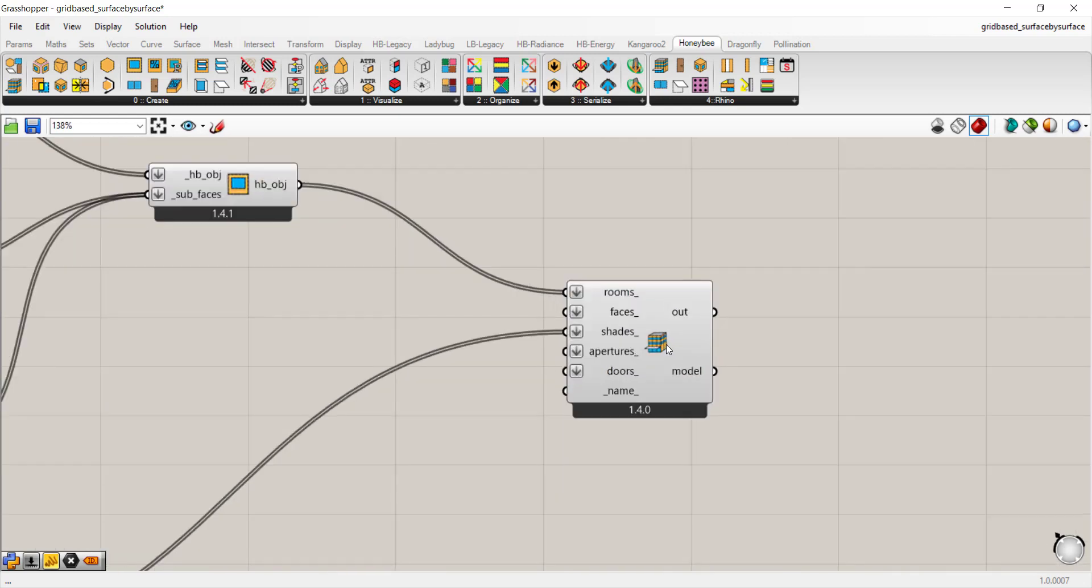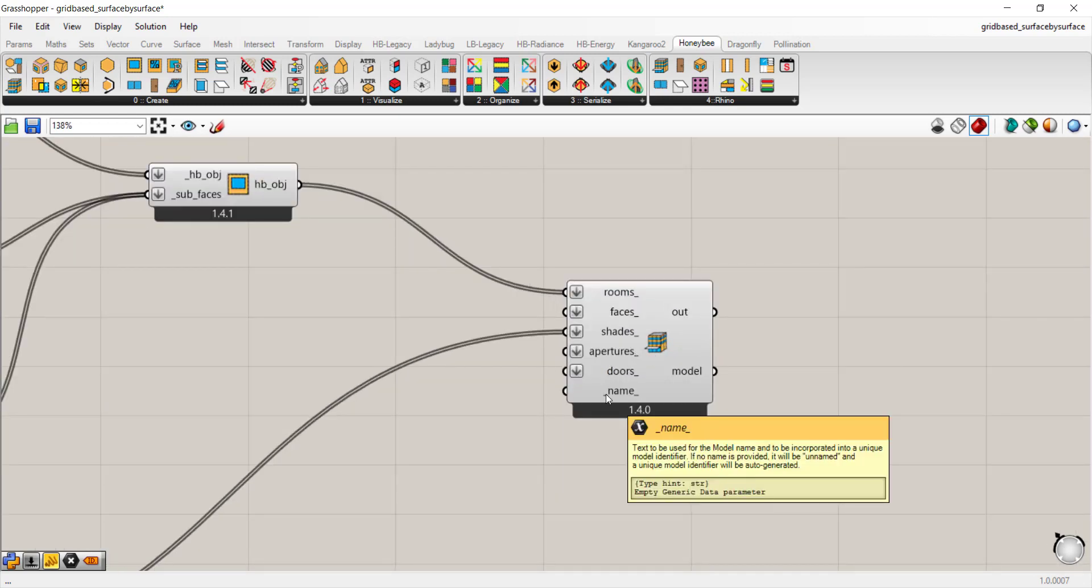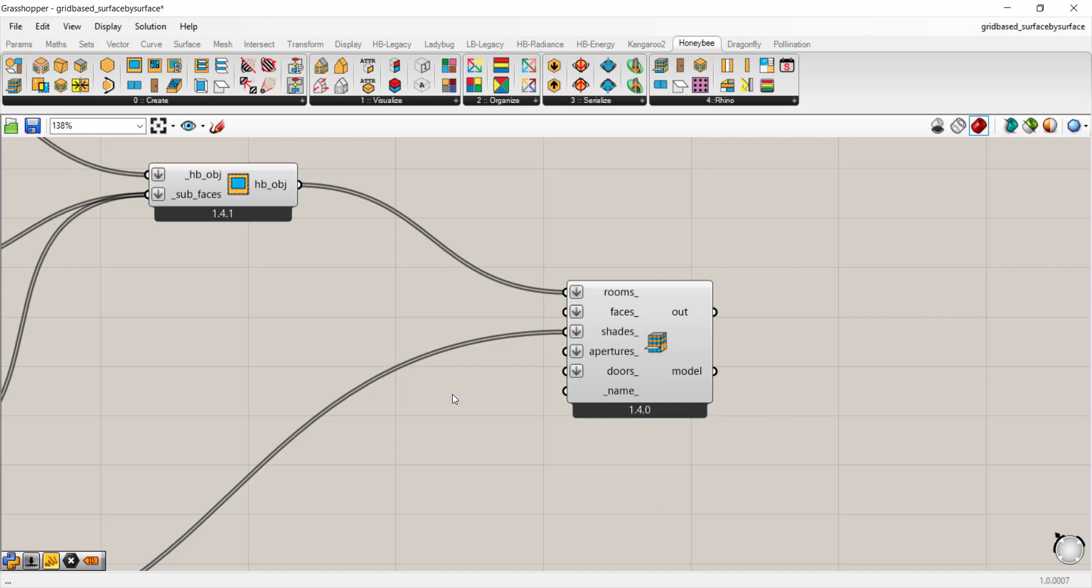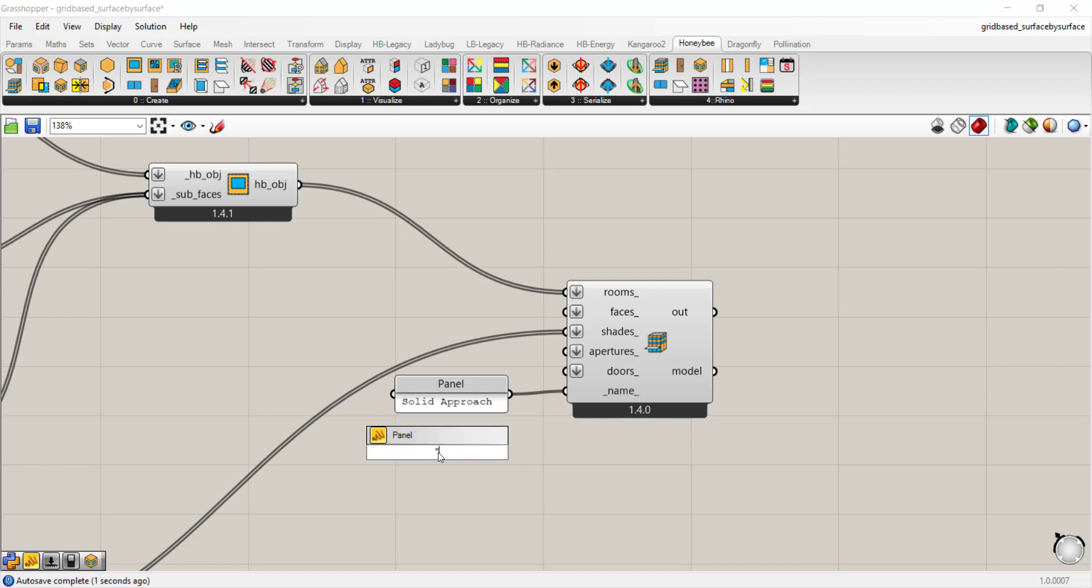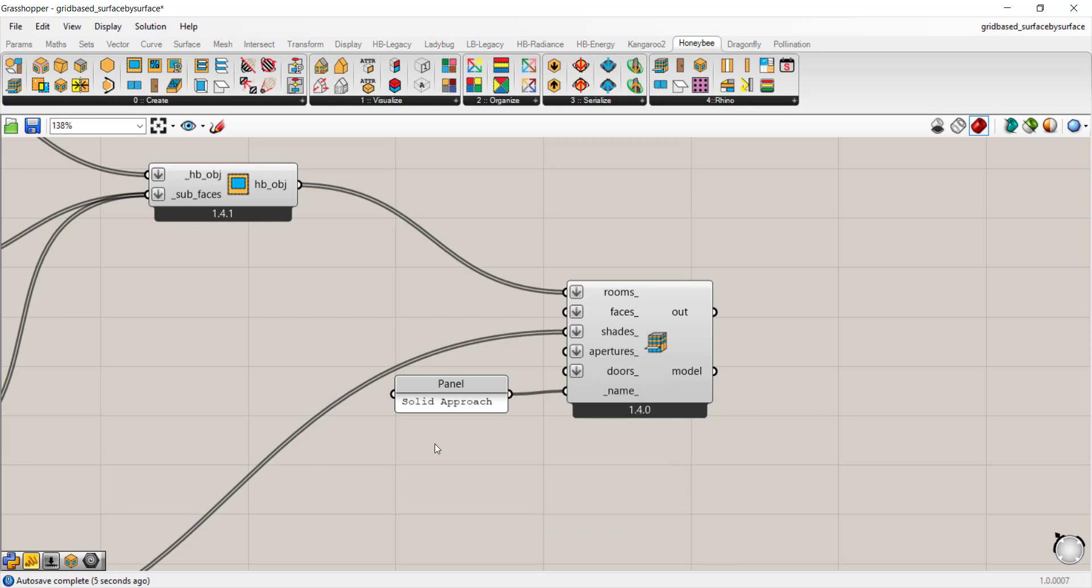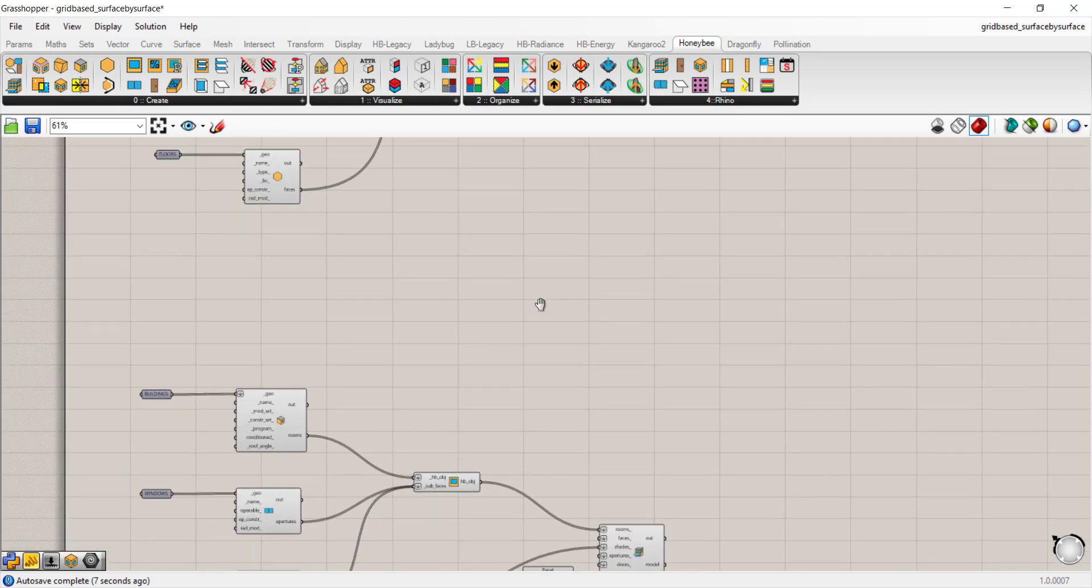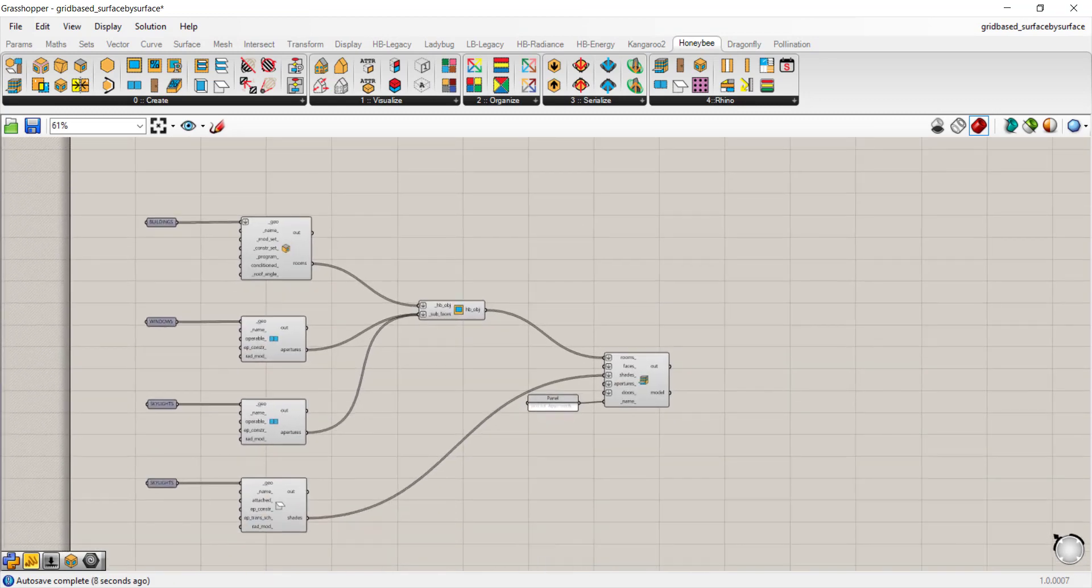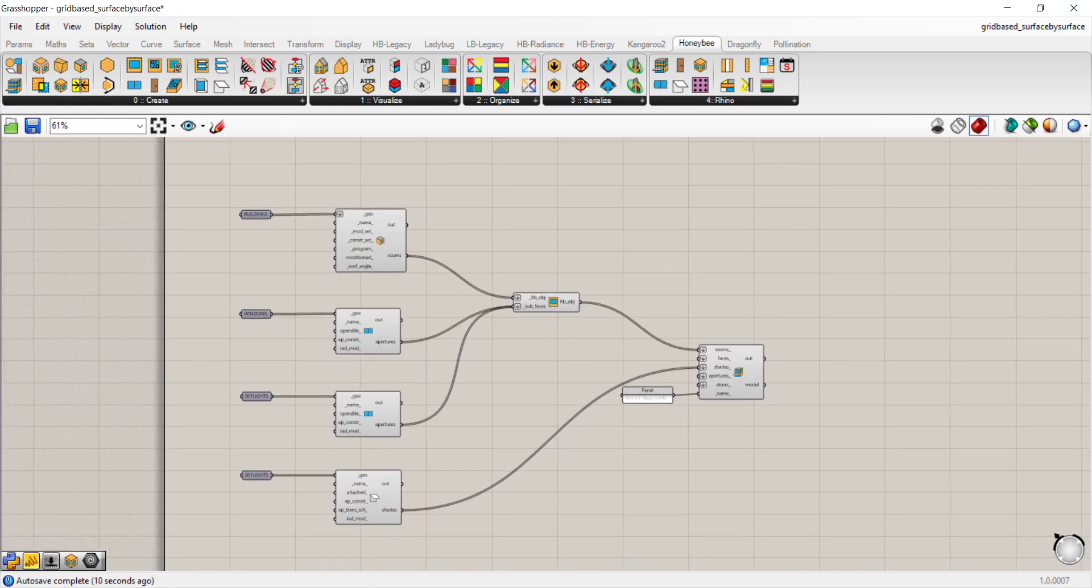You can give each honeybee model a name by connecting a panel to here. For example, this can be the room or solid approach model. And I used a shortcut—if you do quotation marks, you can start typing and it will create a panel automatically.